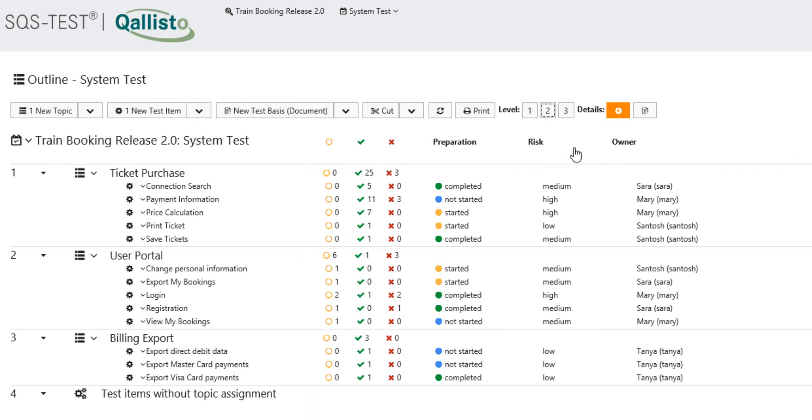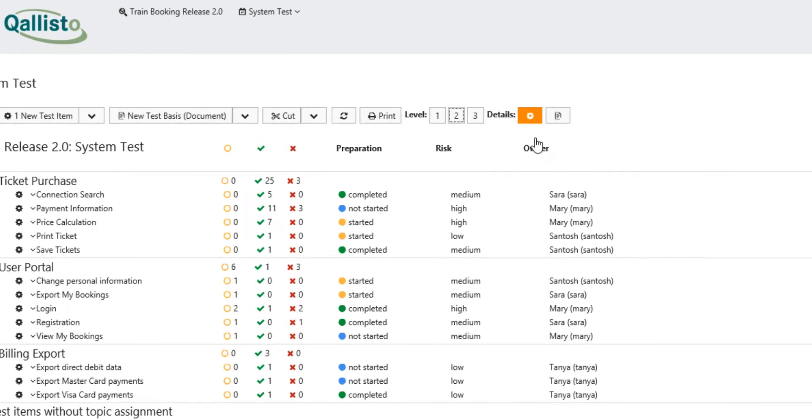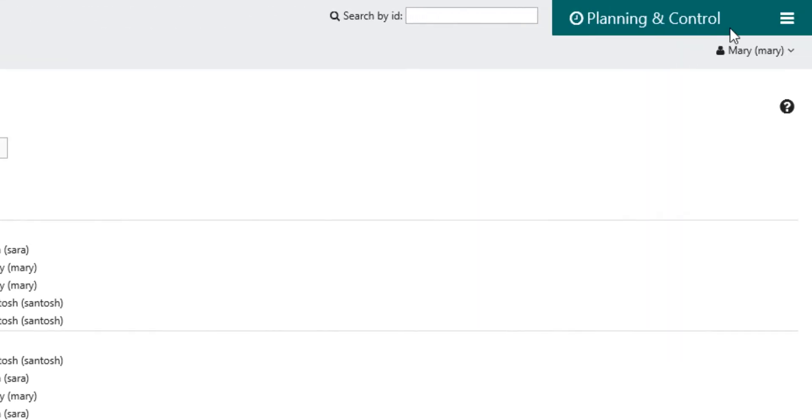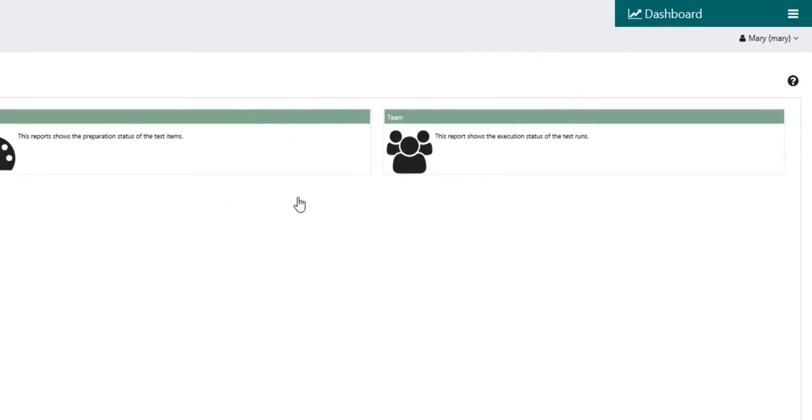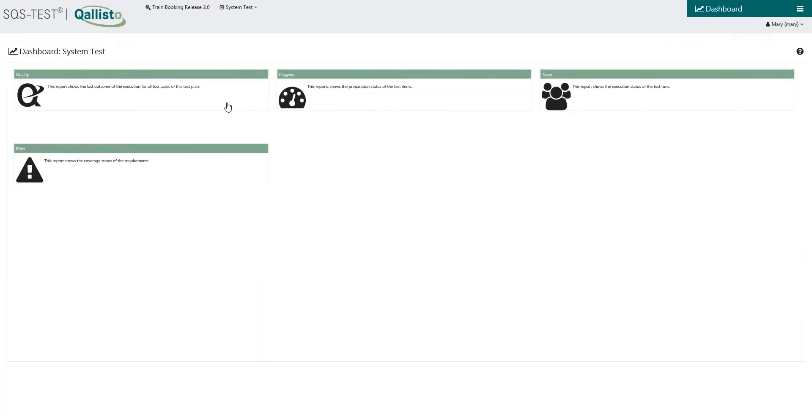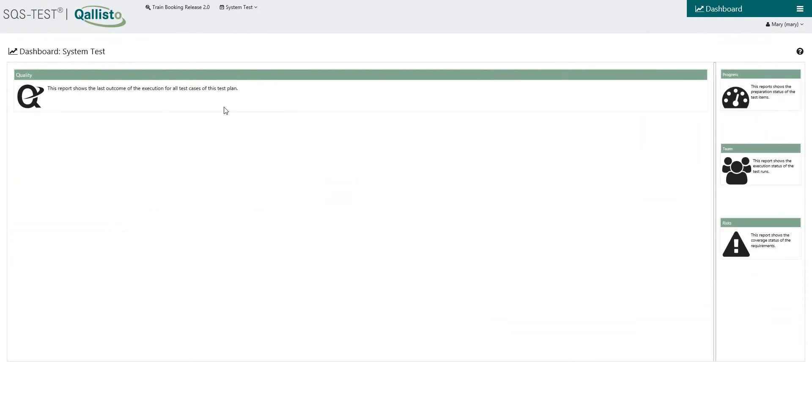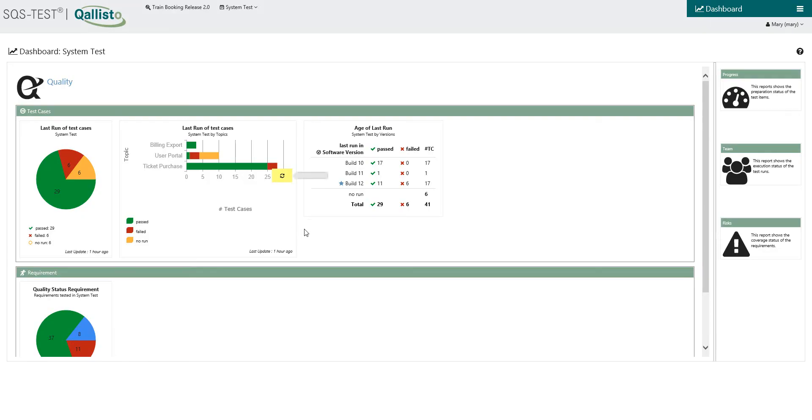In Qalisto you can look at the current quality statement for each test case, test item, topic and requirement, resulting in transparency for you as a test manager and your stakeholders.